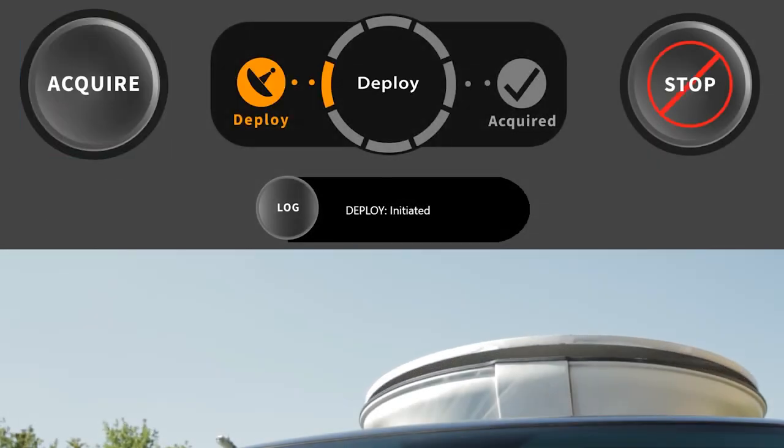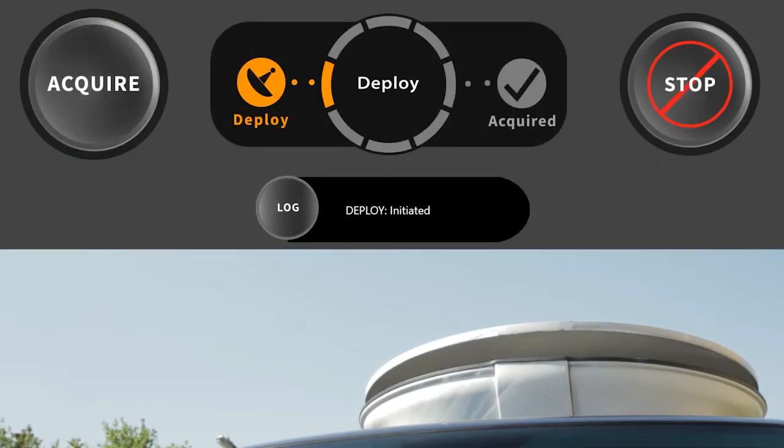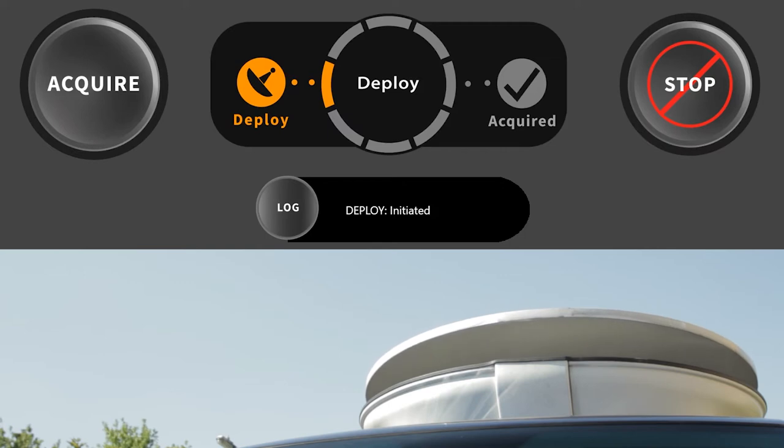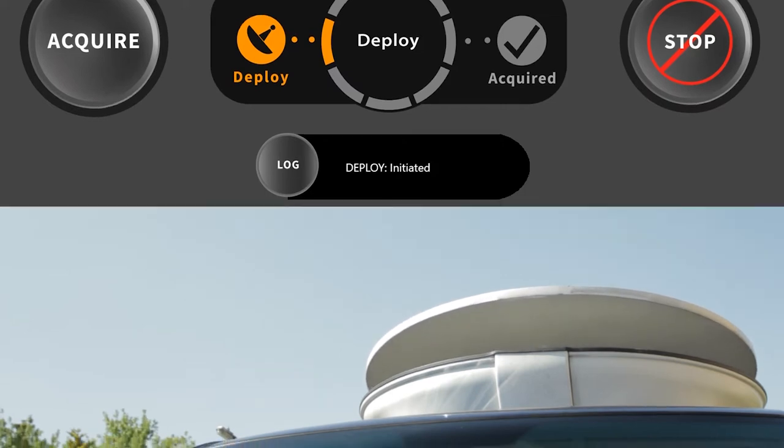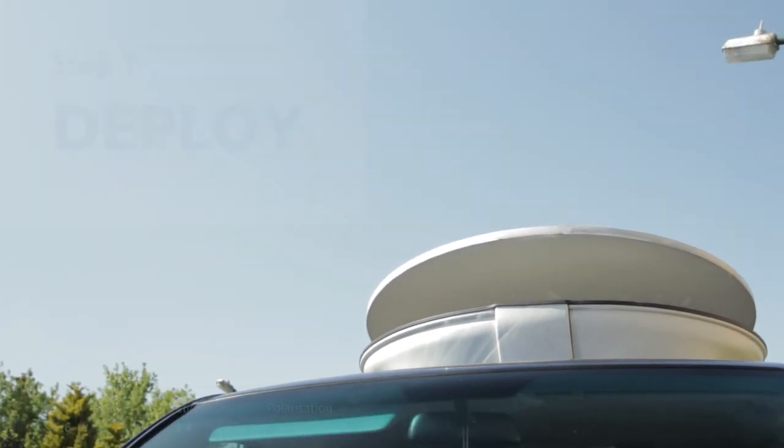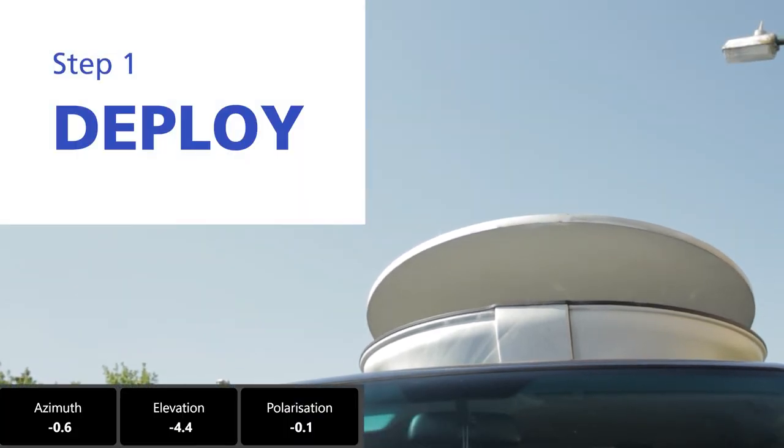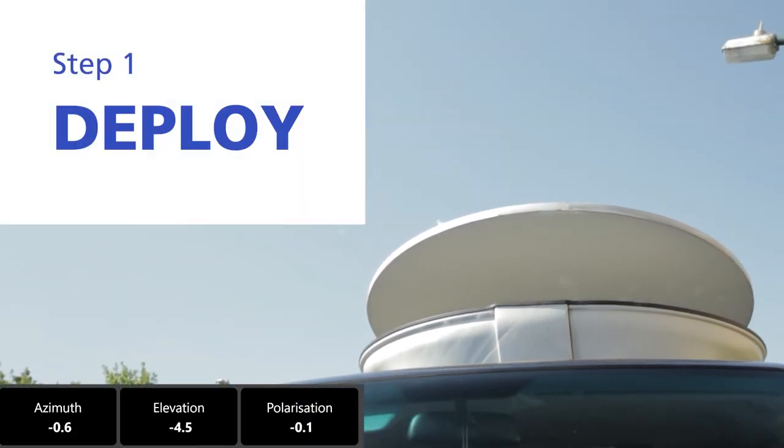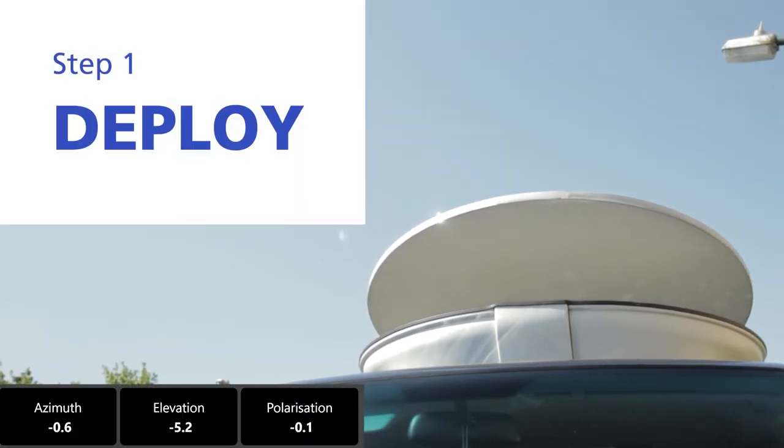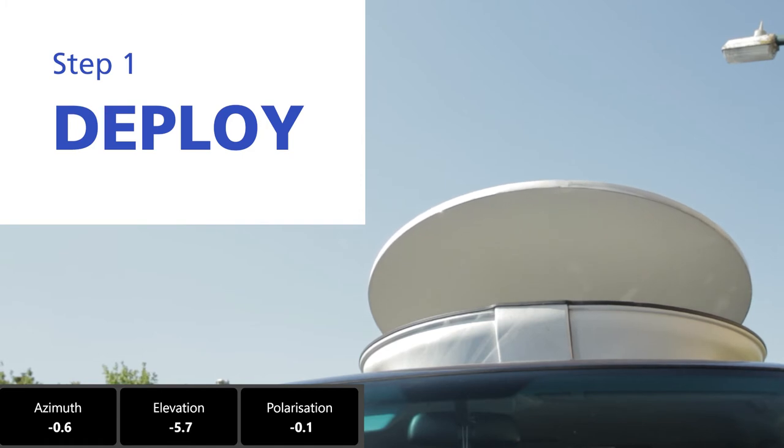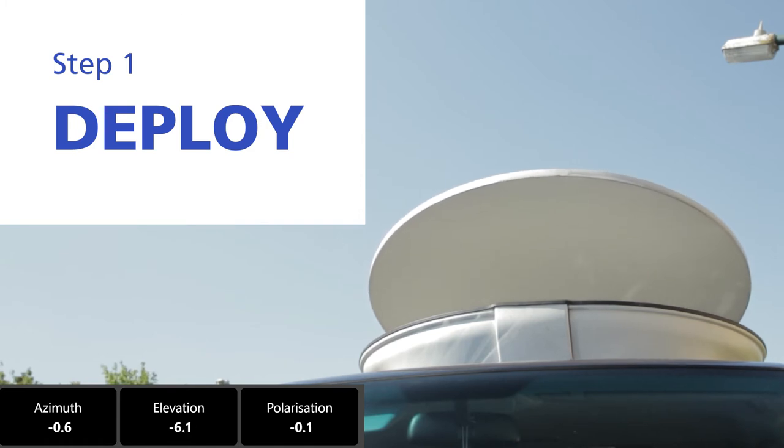The first action in the process is a deploy. This command will drive the antenna to a set position so the feed arm clears the radome. It also returns the pole and azimuth positions to zero.